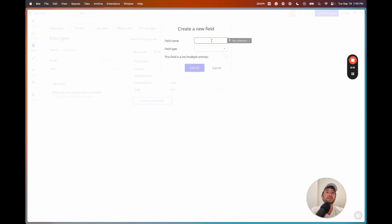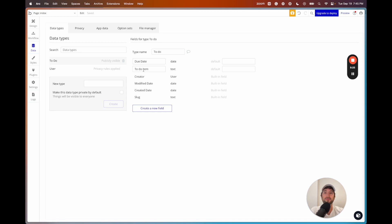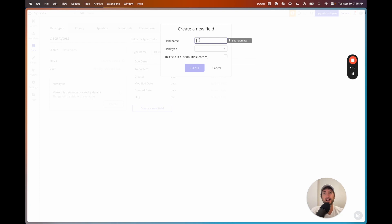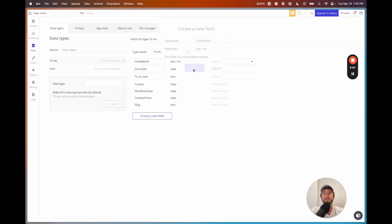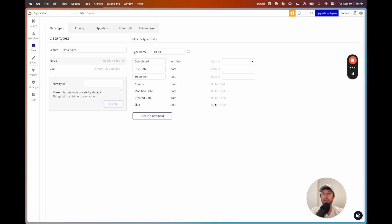We'll create another field: due date, which is a date type. We'll also add a completed field — the field type is yes/no, which is a Boolean if you're familiar with databases. So our to-do table has three fields: to-do item, due date, and completed. The user is automatically going to be connected to the to-do by the creator — whoever creates the to-do is automatically connected.